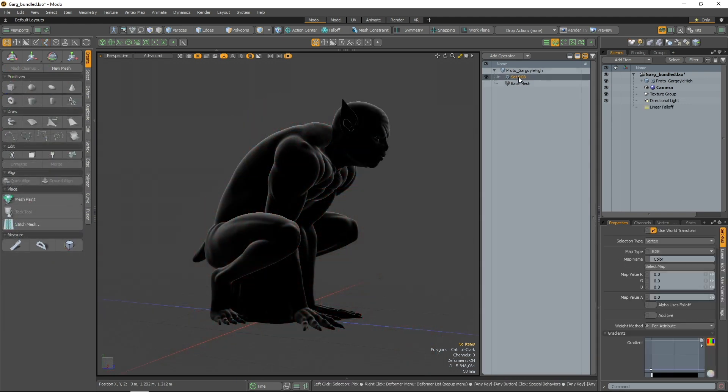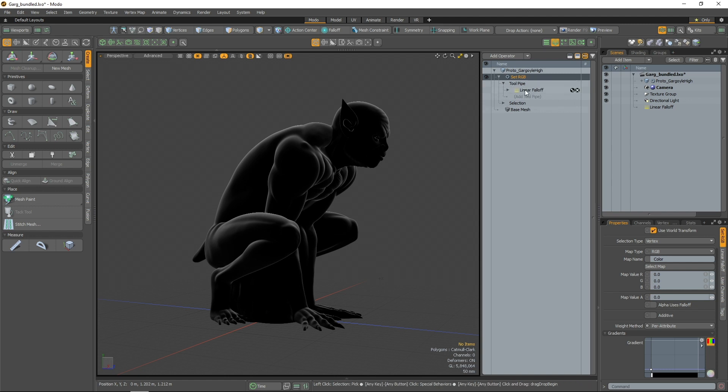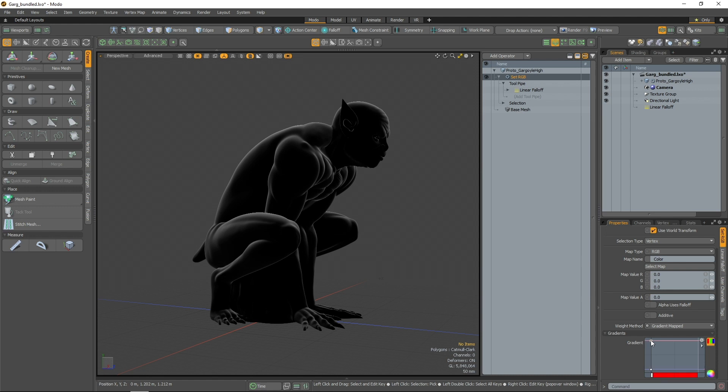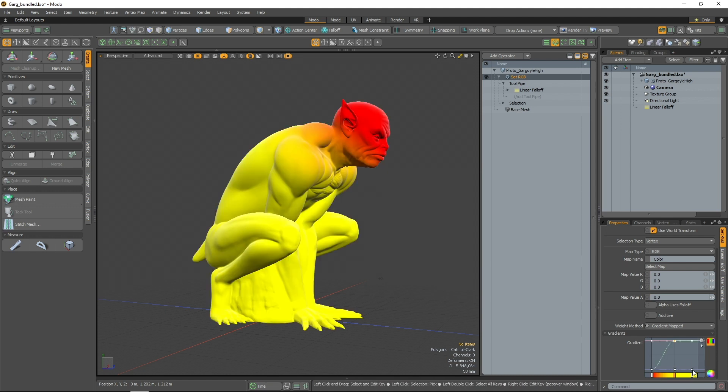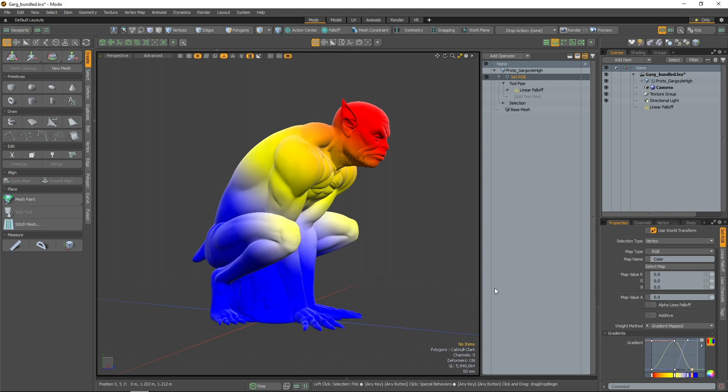Lastly, a gradient has been added to the SetRGB operation. This gradient takes the fall-off weight and maps the value to the color of the gradient. To use this mode, set the weight method to gradient-based, then control the output with the gradient below.